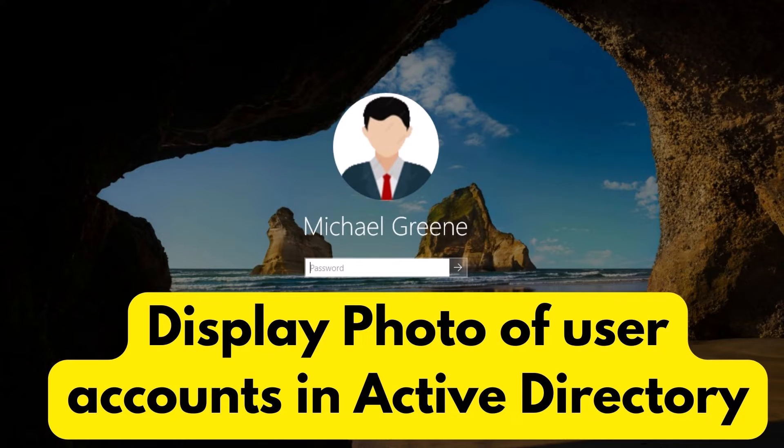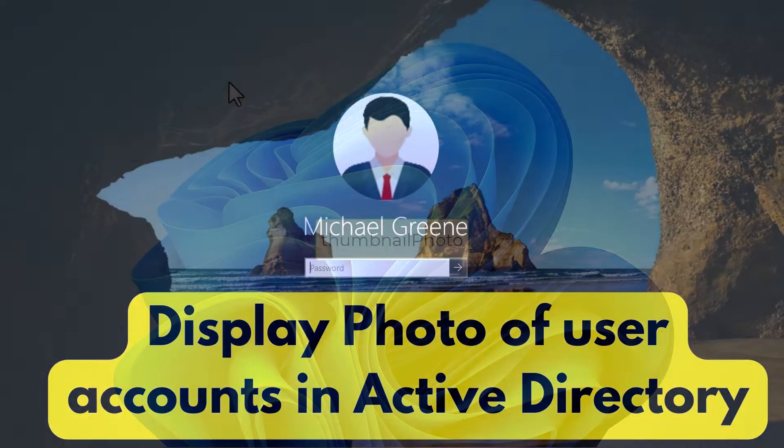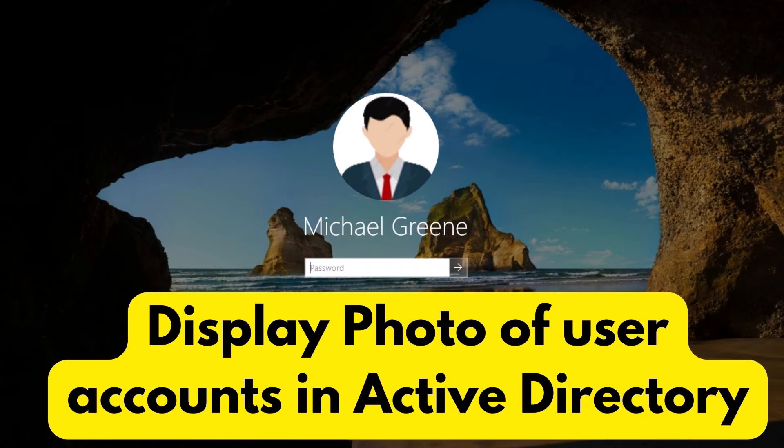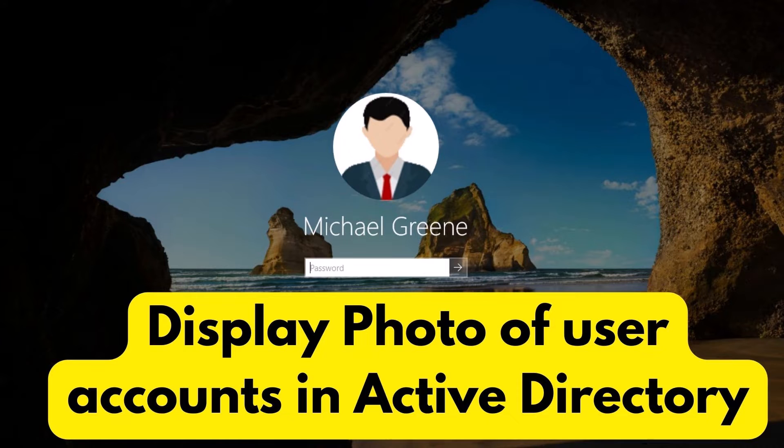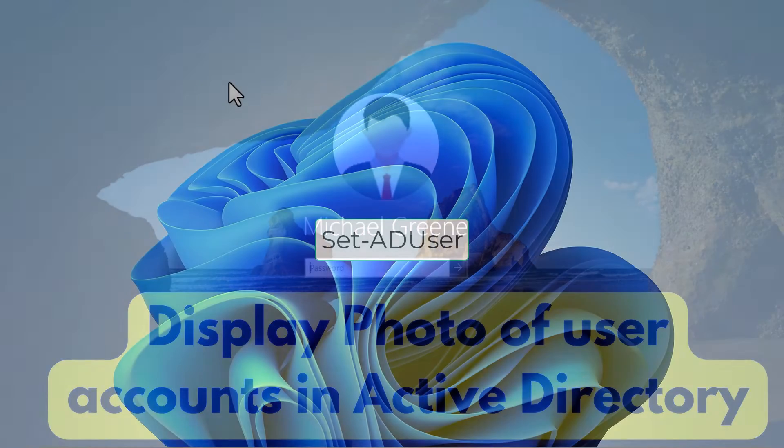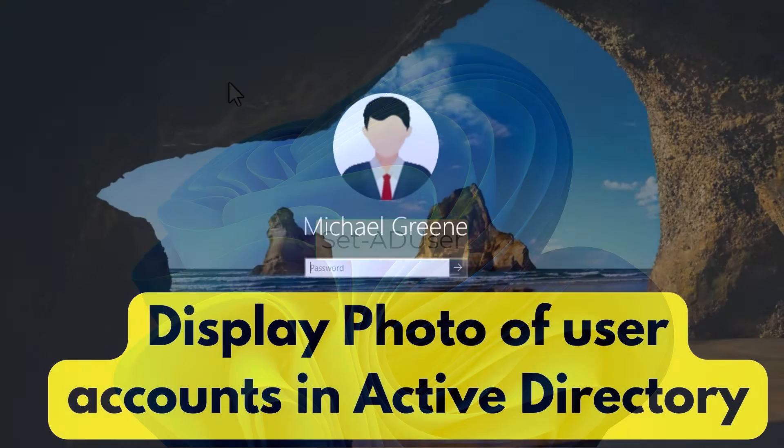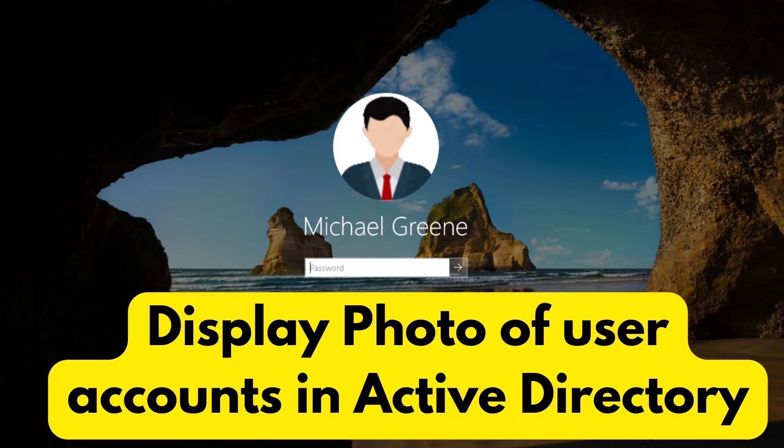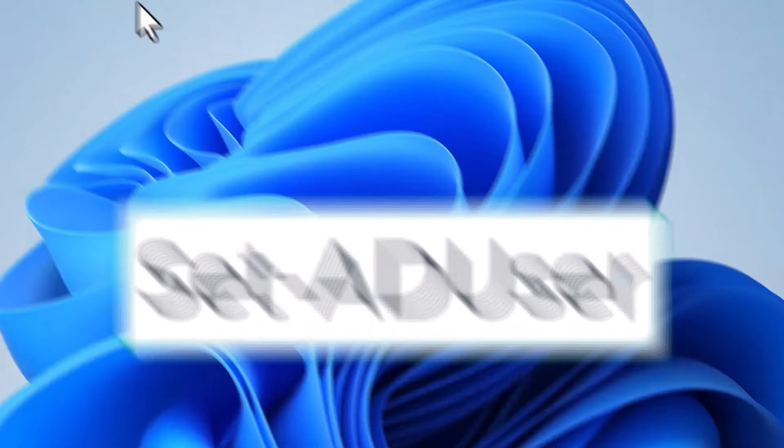Okay, the first step is to store the user's photo in an attribute of the user account called thumbnail photo in Active Directory. And by the way, you can set images for your users using any third-party tools or the set-aduser PowerShell commandlet from the Active Directory modules for Windows PowerShell. So I will be using the set-aduser PowerShell commandlet for this demo.